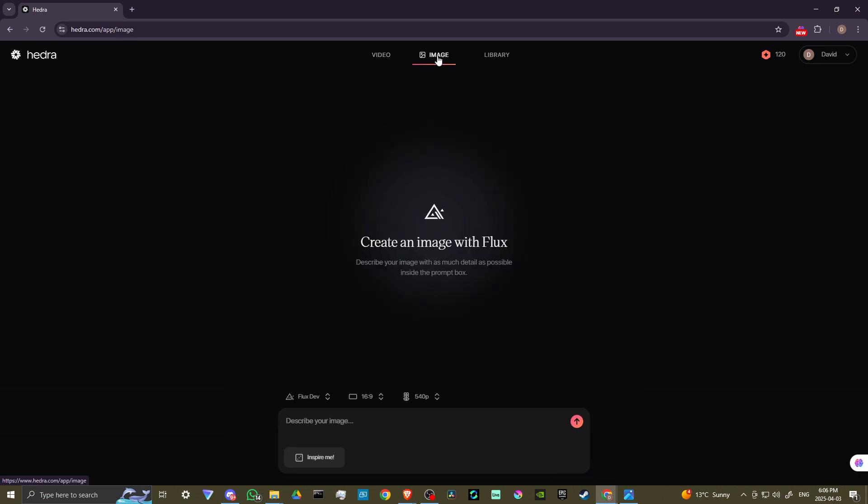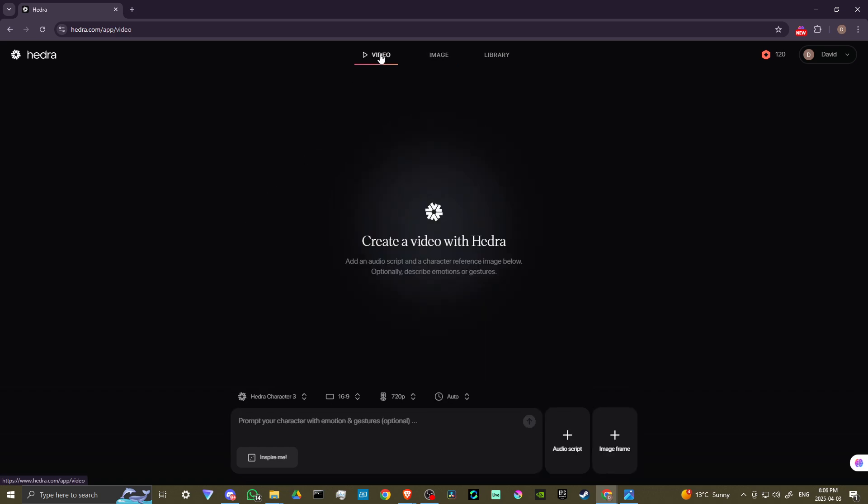So image actually will allow you to generate images. So this is really nice that they've added this. You can use this to generate your own images, and then you can bring them into Hedra for the lip-sync. So if we come over here to video, there we go.